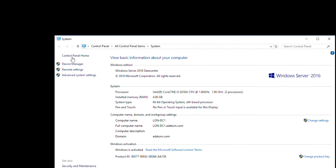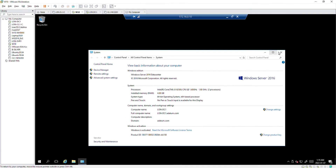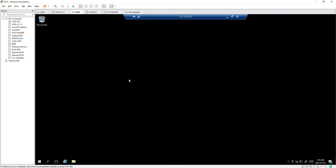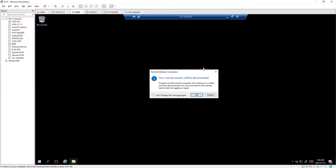This is the server I am connected to — you can see this is LONG-DC1. I now have access to the desktop of the remote computer and can use its local resources. I'm going to disconnect from the remote desktop using the close button. A message says I will be disconnected — I'll press OK.